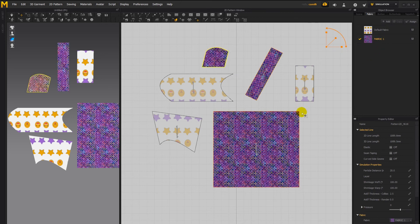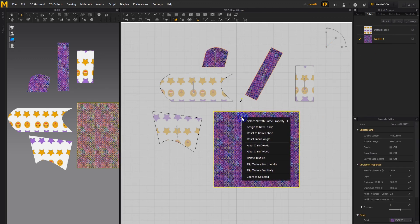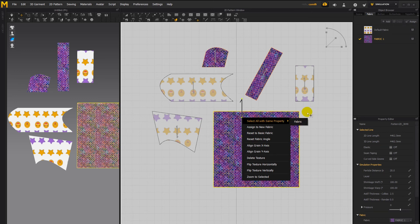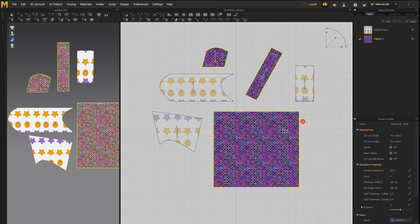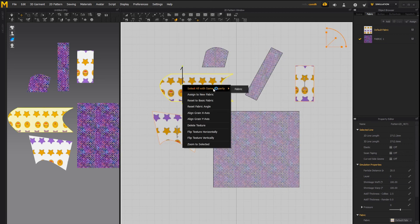Let's just drag and drop that onto another two patterns and then check out what the last option select all of same property fabric does so as you can see we have three patterns with this texture applied when I select this option select all of same property fabric it selects all of these three patterns.